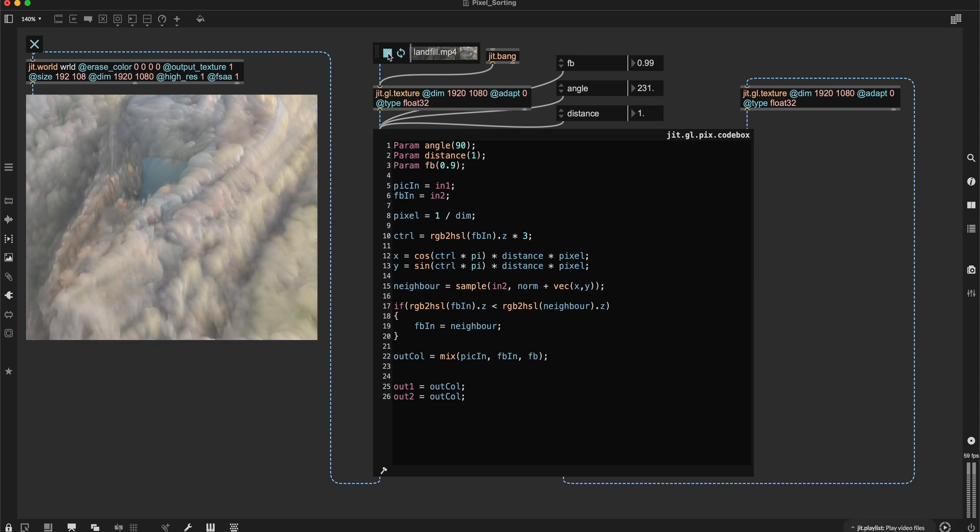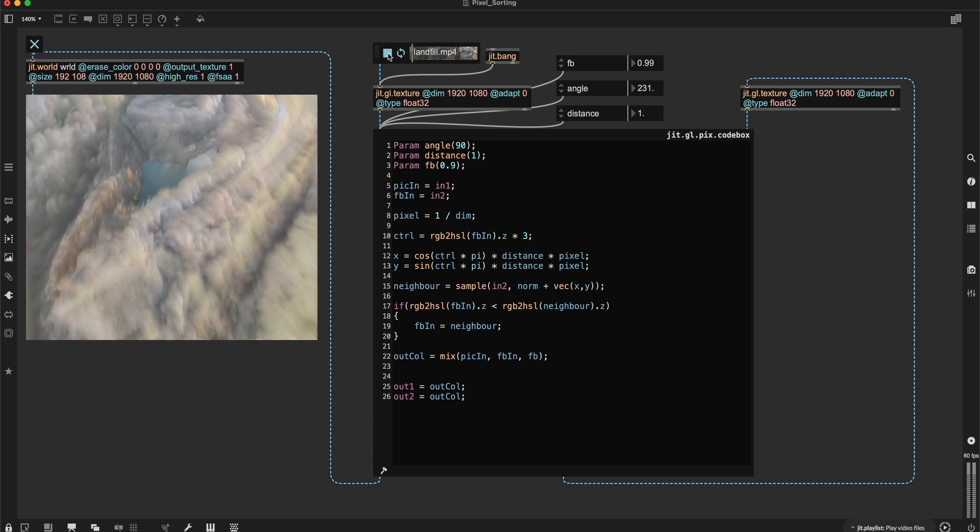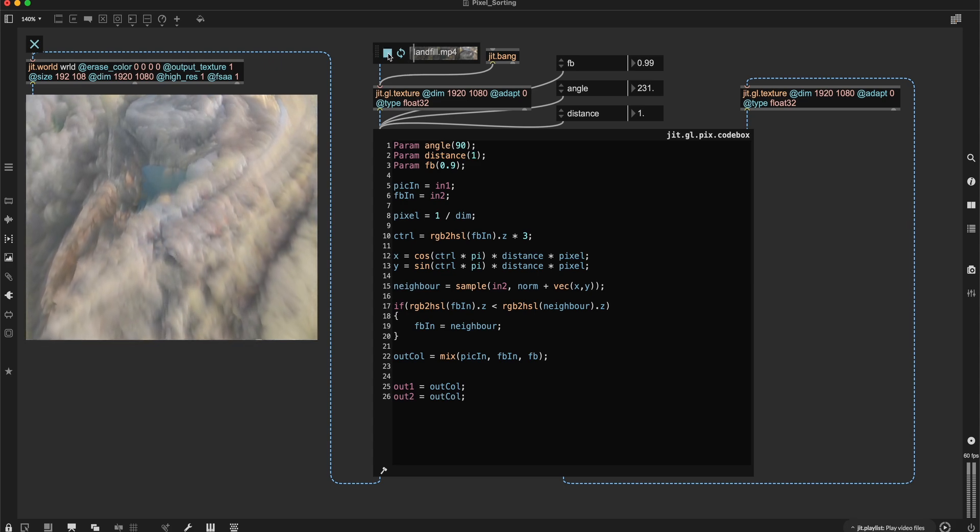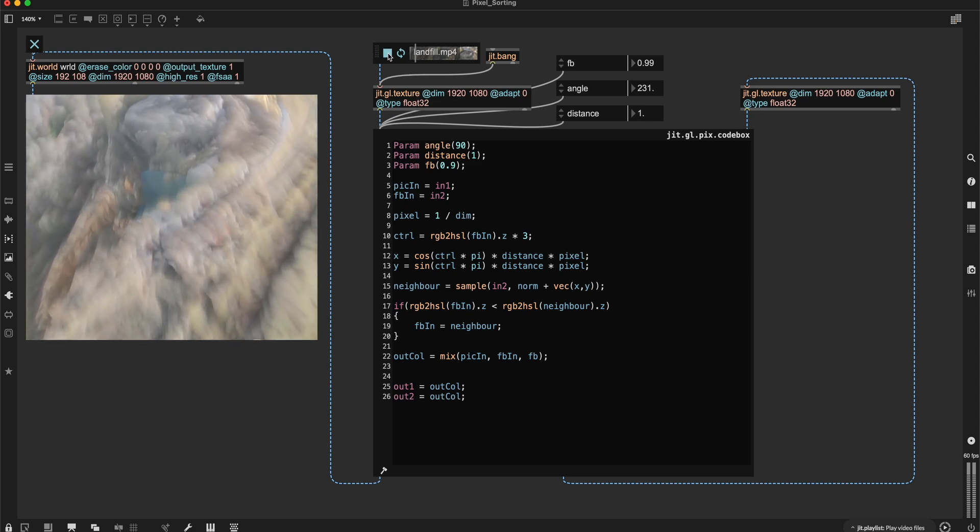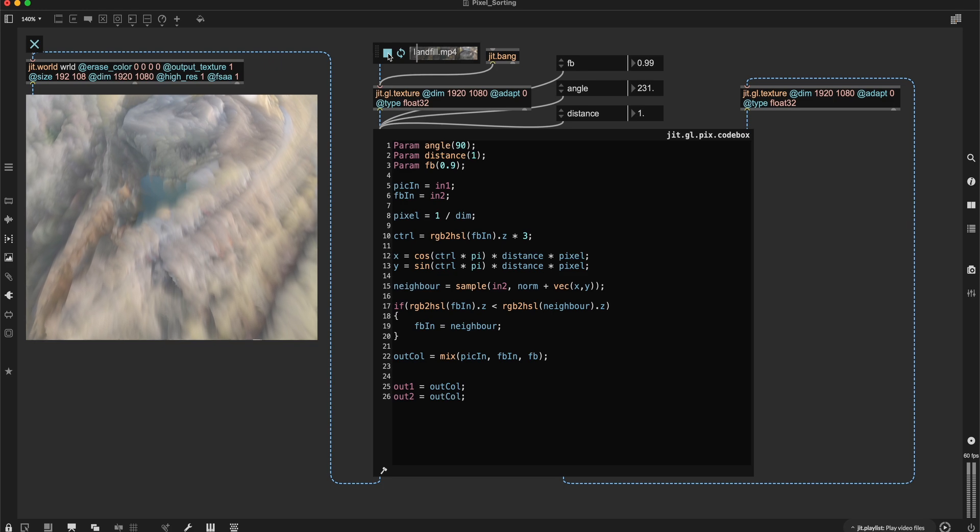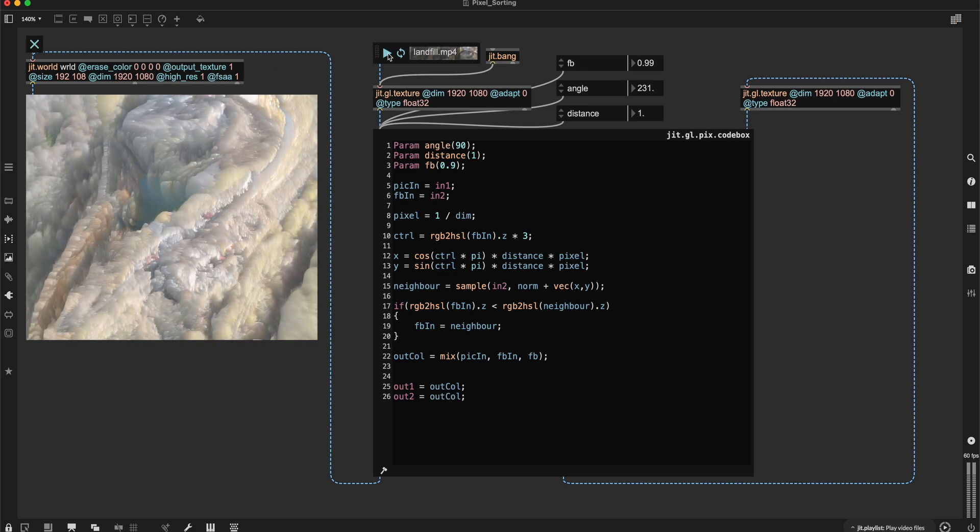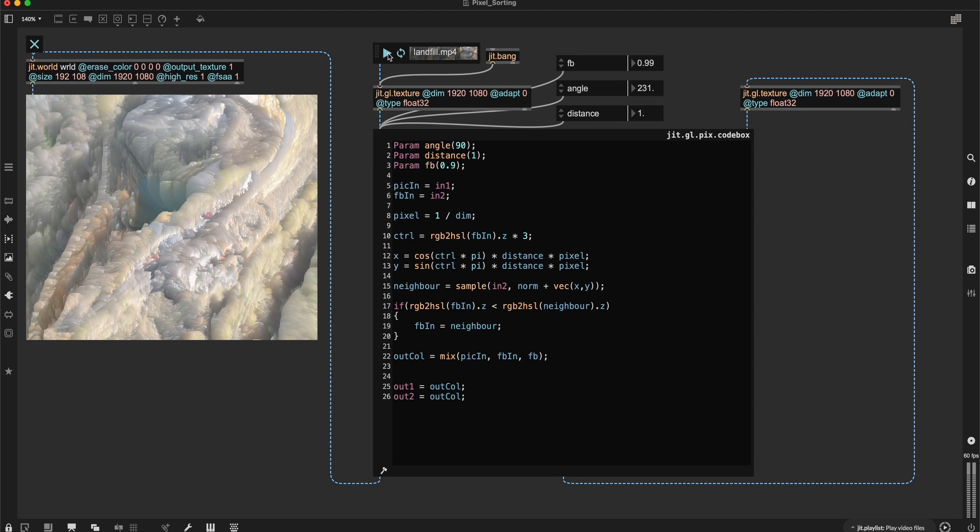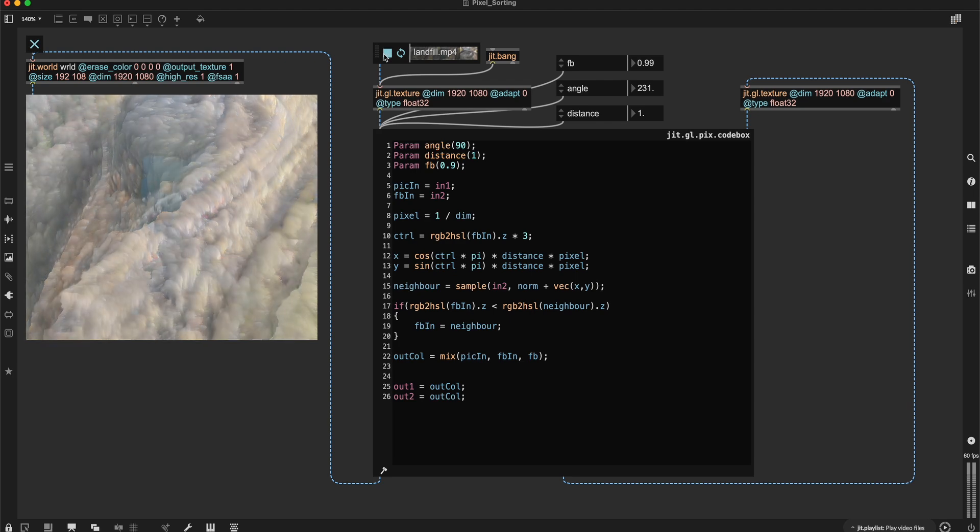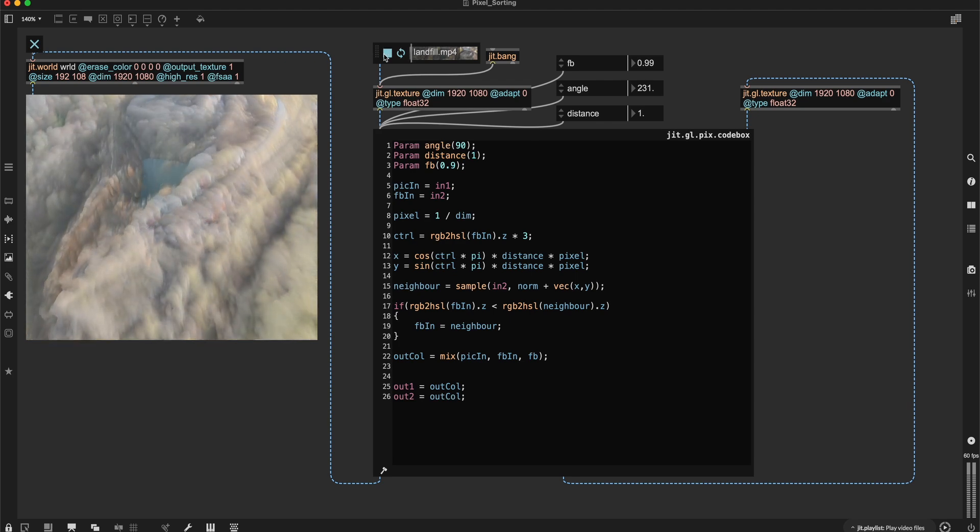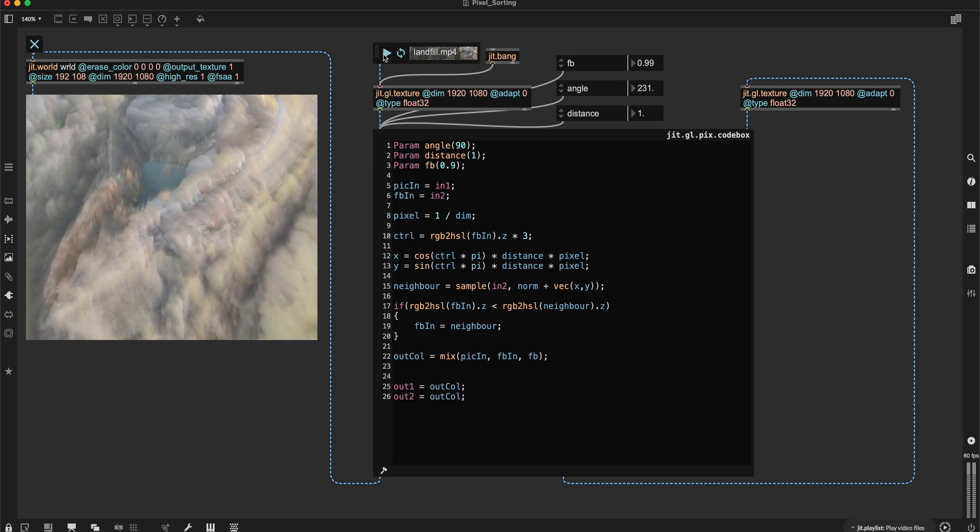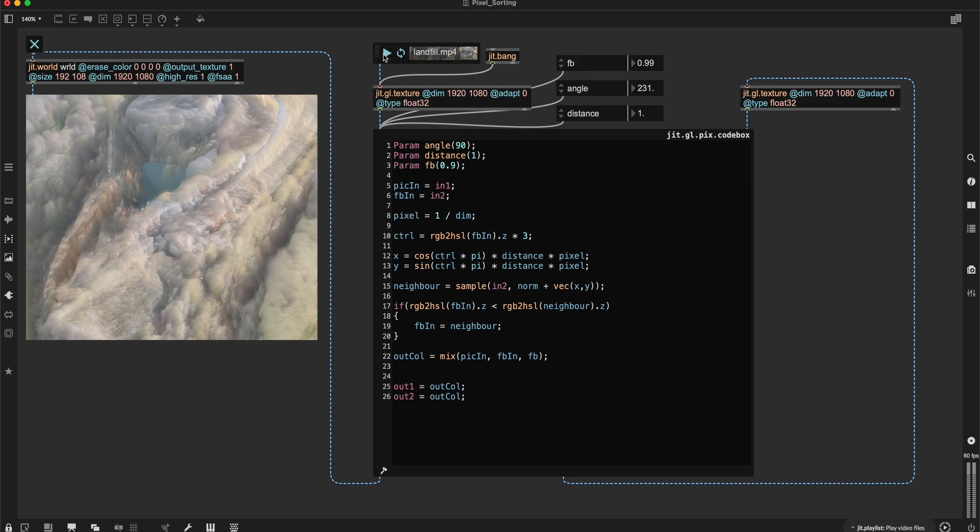And let's press play. So you can see every time I'm stopping it, the feedback sorting is doing its magic here. This is essentially the algorithm I wanted to show you. I hope you found this useful and thanks for watching.